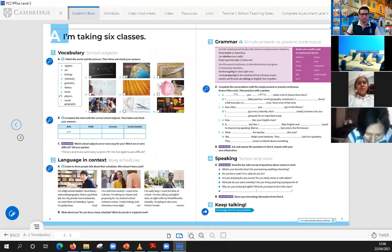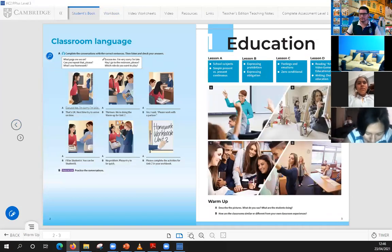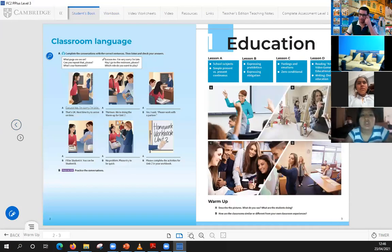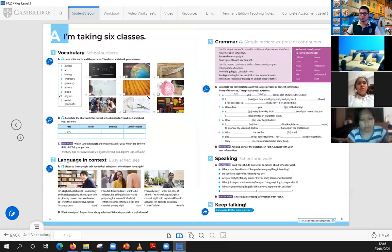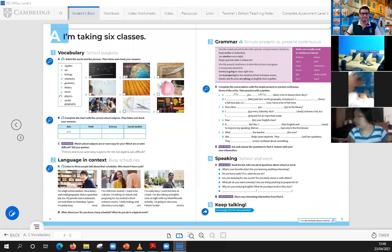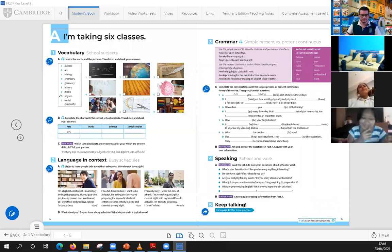The previous class, we were learning some new things, right? We were learning about some classroom language. Then we were learning about some school subjects, right? Then we were learning about the simple present versus the present continuous.